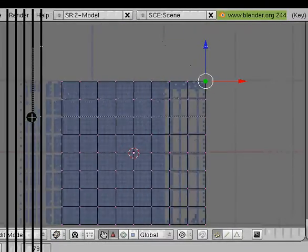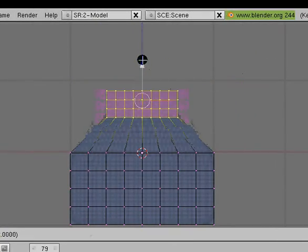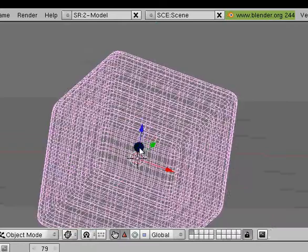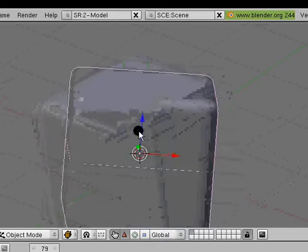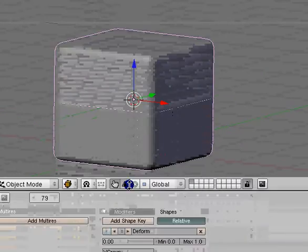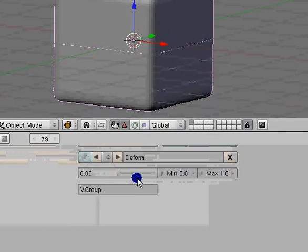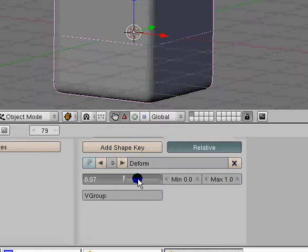So what you want to do is hit add shape key again and this will be deform. I'm going to go to edit mode and now make sure you're in the deform or whichever one you're editing. I'm going to go to wire, the Z key, scale it down and drag it.